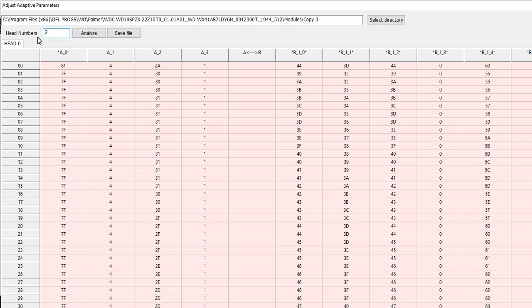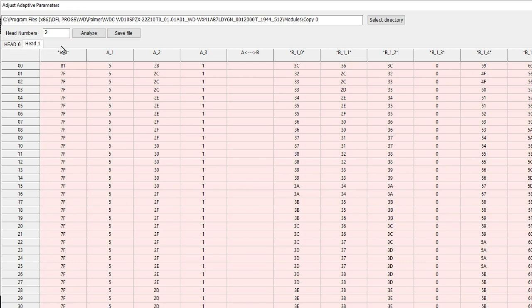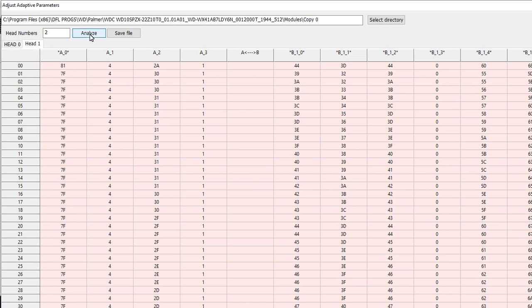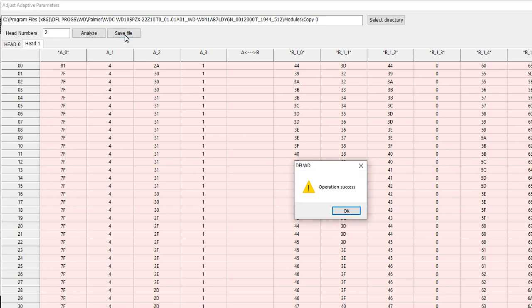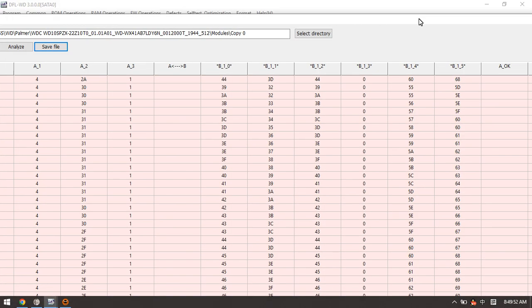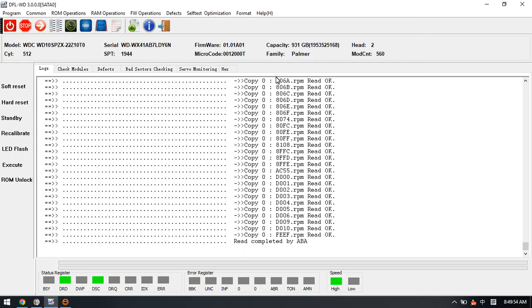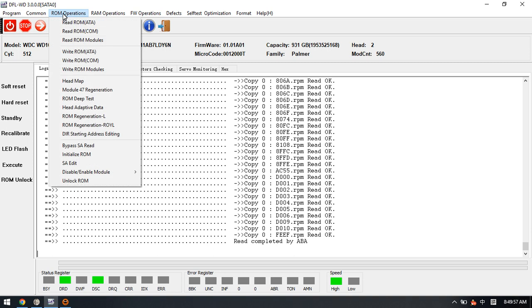Now we need to enter the head numbers manually. Save file. We can click analyze, OK. Head zero analyze, head one analyze, and then we can click save file. Operation success, click OK.